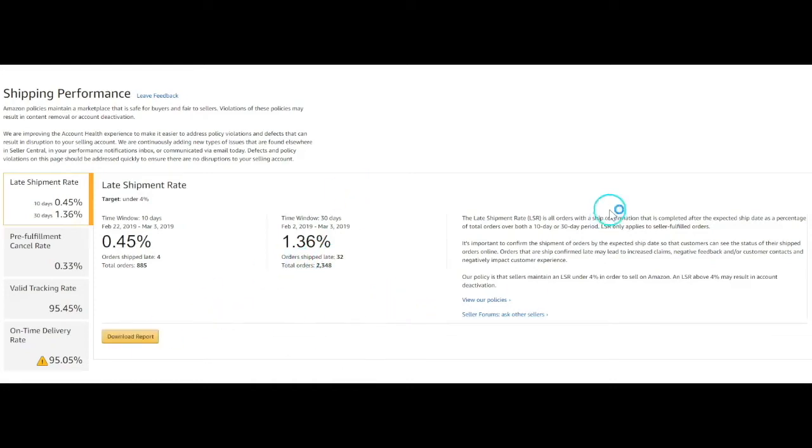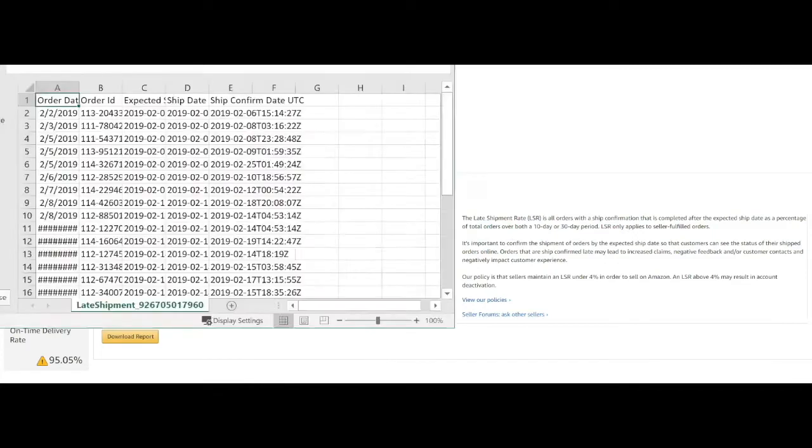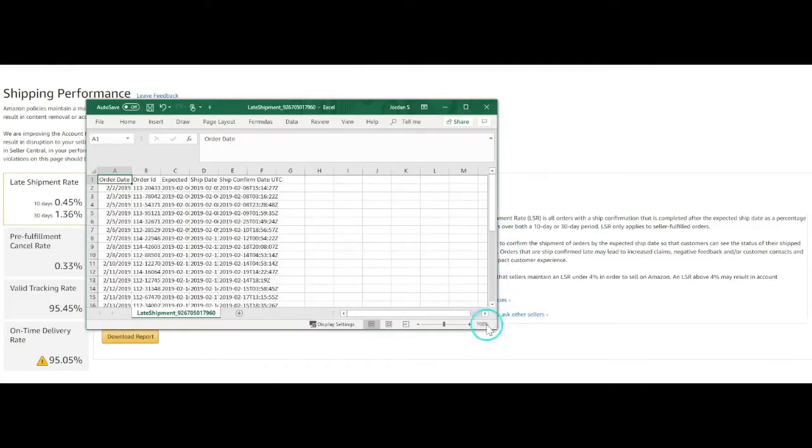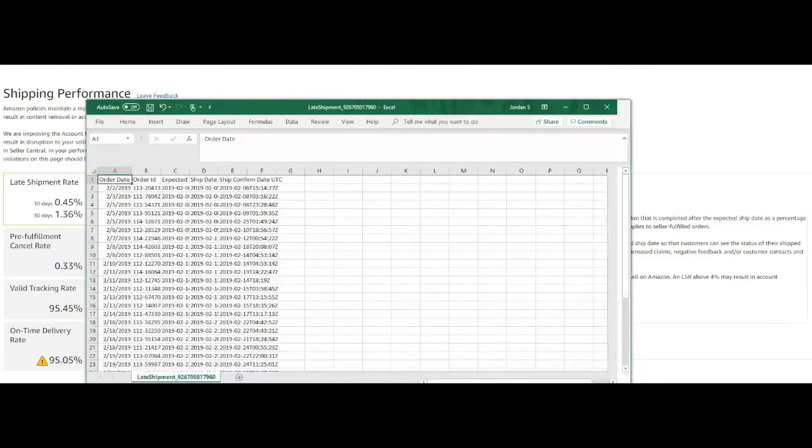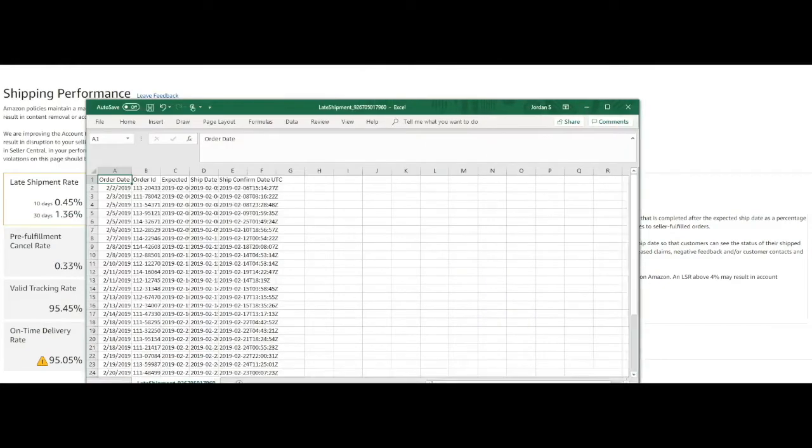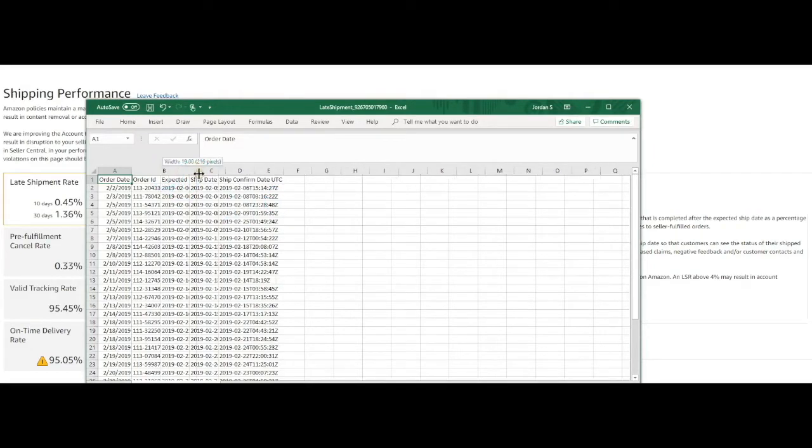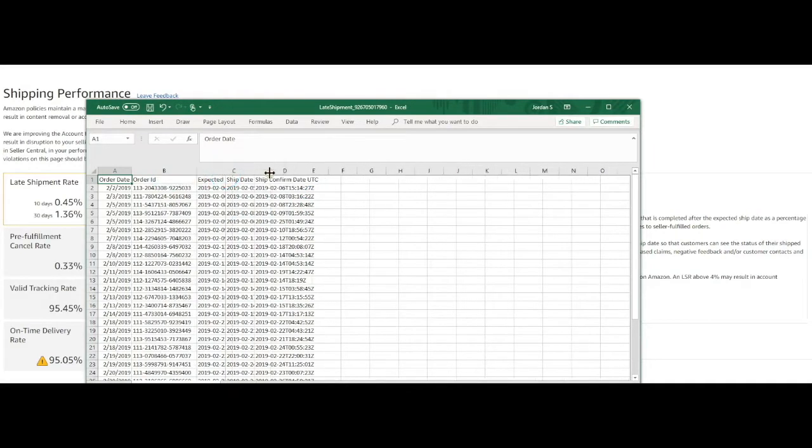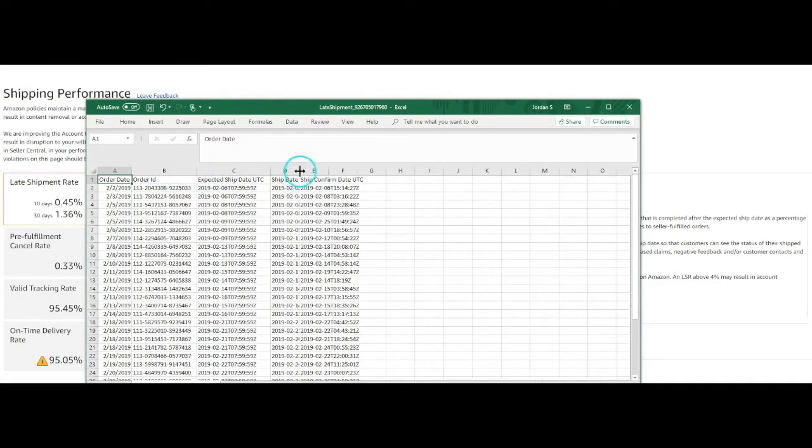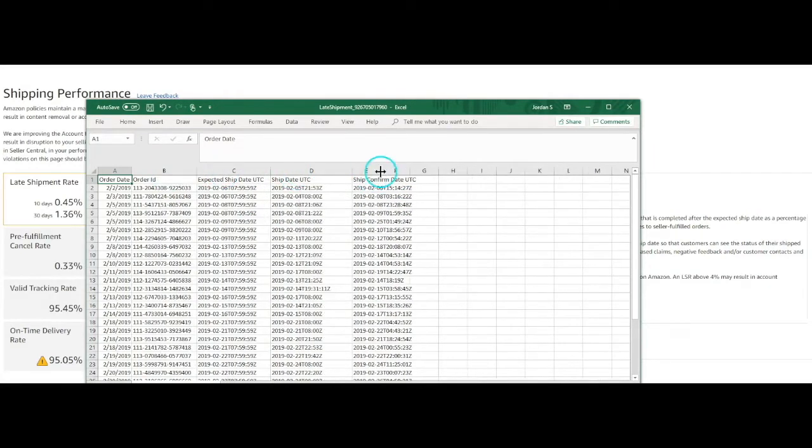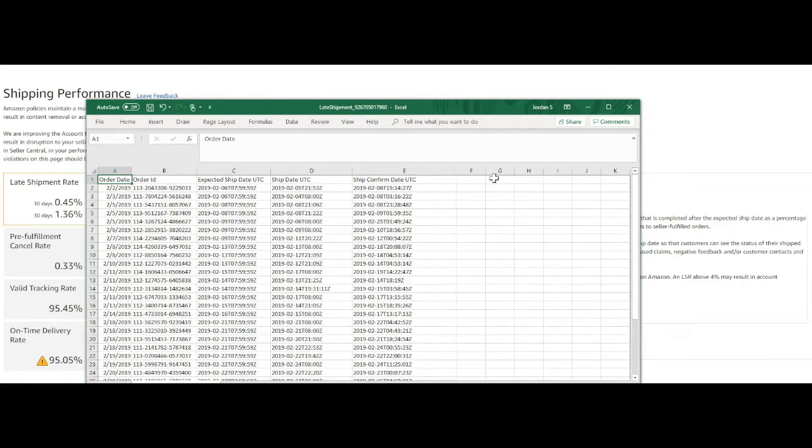Once the report is ready, pull it into an Excel doc, you'll be able to see some of the information. And so they basically give you the order IDs and the expected ship date and the actual ship date and the shipping confirmation time.